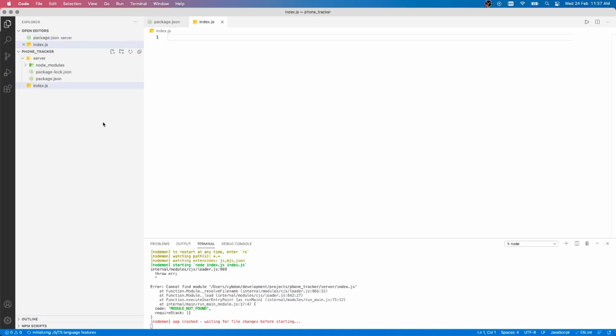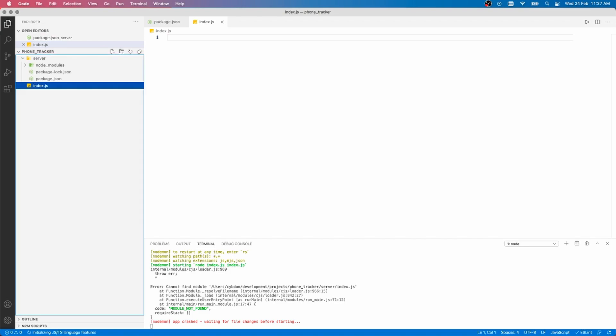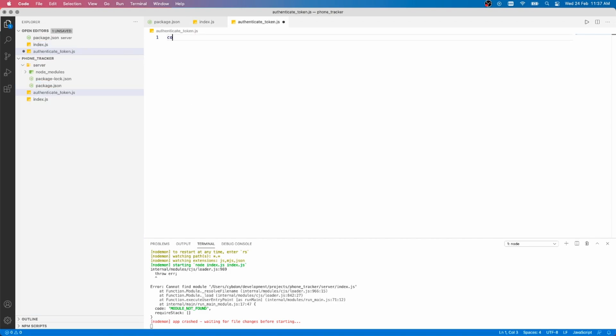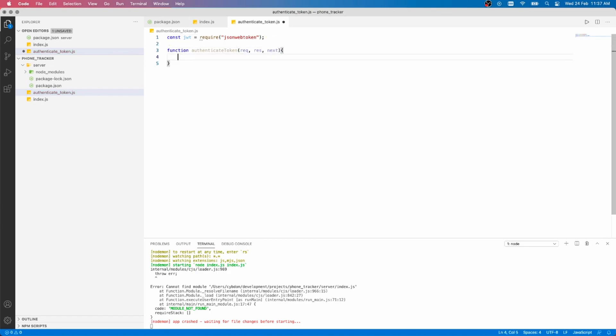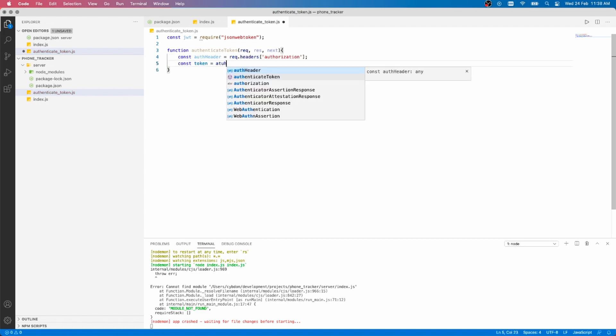Now, let's create a file named AuthenticationToken.js. Start by including JSON Web Token module, then create an AuthenticationToken function. It will take three variables: request, response, and the next.